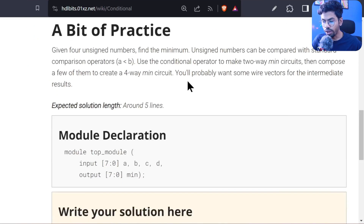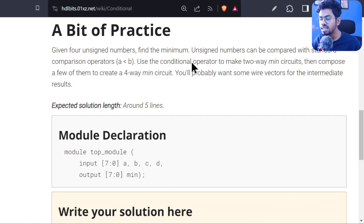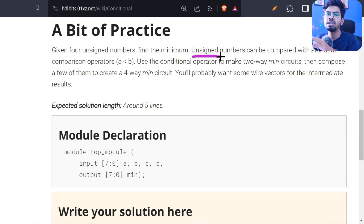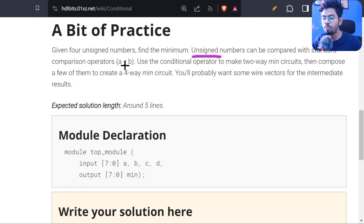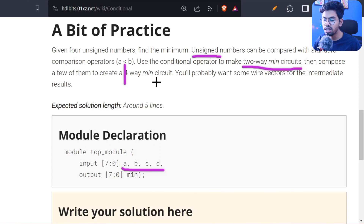So what we need to do here: we have four unsigned 8-bit inputs and we need to find out which is the minimum of those four. The good thing is that this is unsigned — for unsigned you can directly use the comparison operator supported in Verilog and compare directly. They have given us that we should make a two-way minimum circuit and then use that for a four-way minimum circuit.